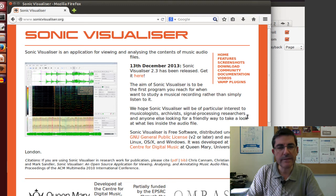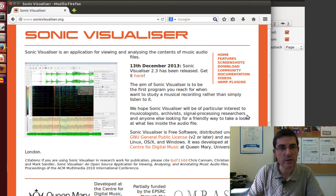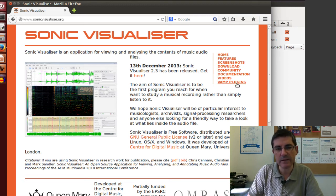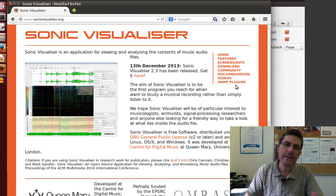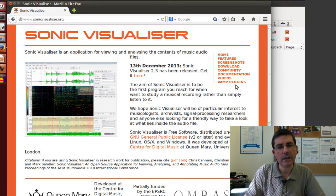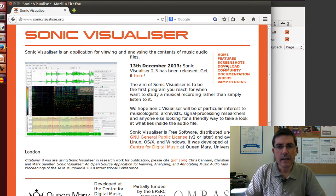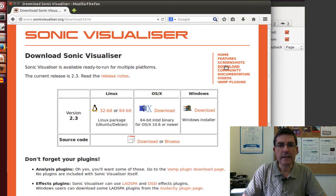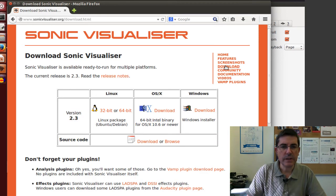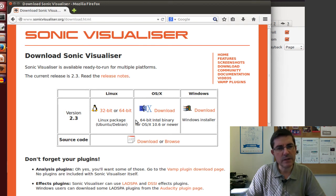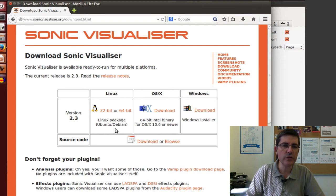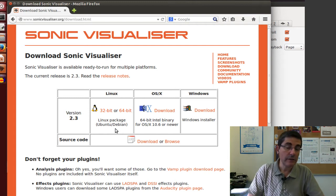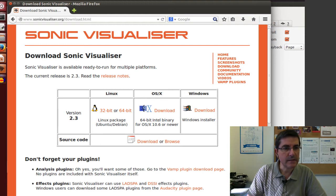Many people have developed analysis tools for sonic visualizer using this plug-in system, so we will be able to have access to quite a bit of algorithms and analysis tools for sound. If you go to the download page, you can get it for all these common platforms. In this class we use Ubuntu, so we downloaded the Ubuntu version. I already did that, so let's go directly to the program.